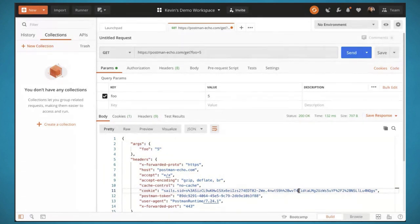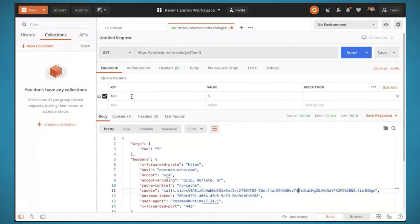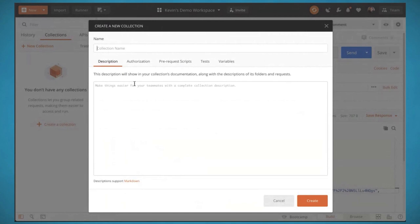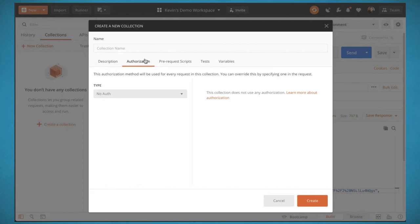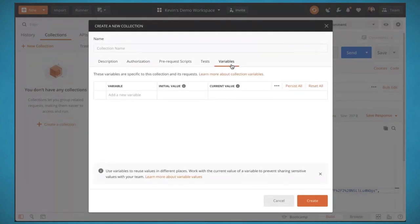Fairly early on in Postman, we realized that requests are great, but what happens when we have a bunch of them? What happens when we have an API that we want to model and share? The solution was to create a container called collections. Collections are now the primary unit of work within Postman. Each collection can have descriptions that support markdown, which feeds into documentation. Authorization can be set at the collection level and inherited by requests. Pre-request and test scripts can also be set at the collection level, along with variables.